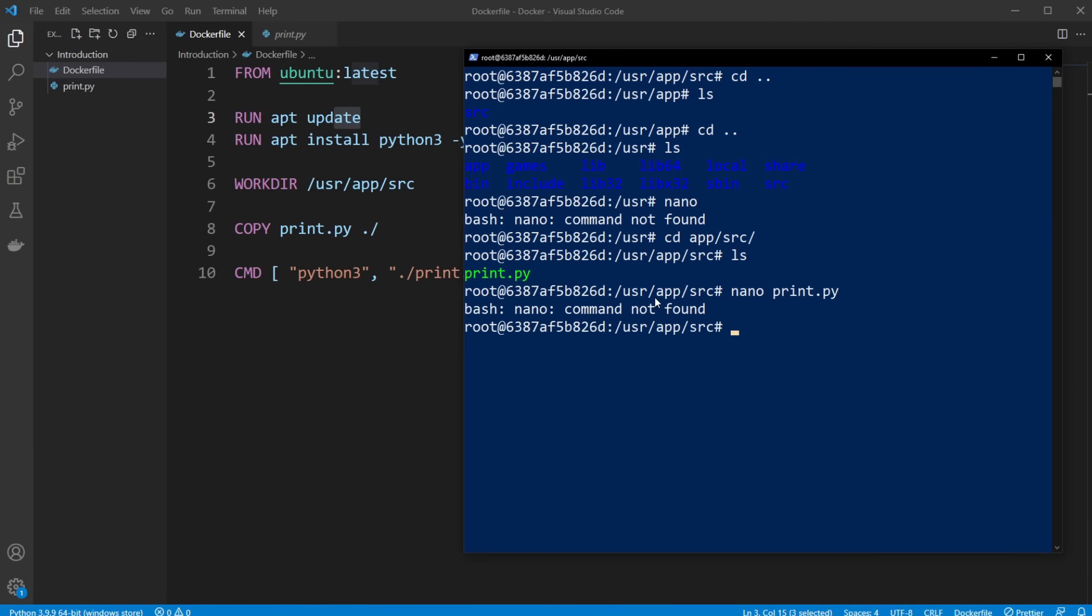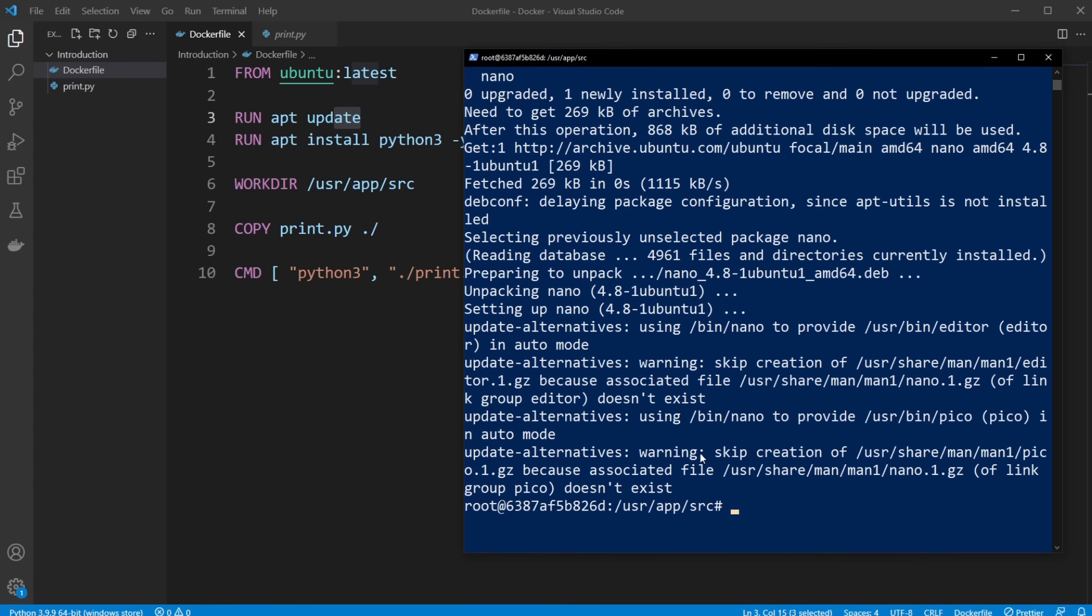We just named nano, but because we're inside Ubuntu, I can just simply do apt install nano, and give it a few seconds to install.